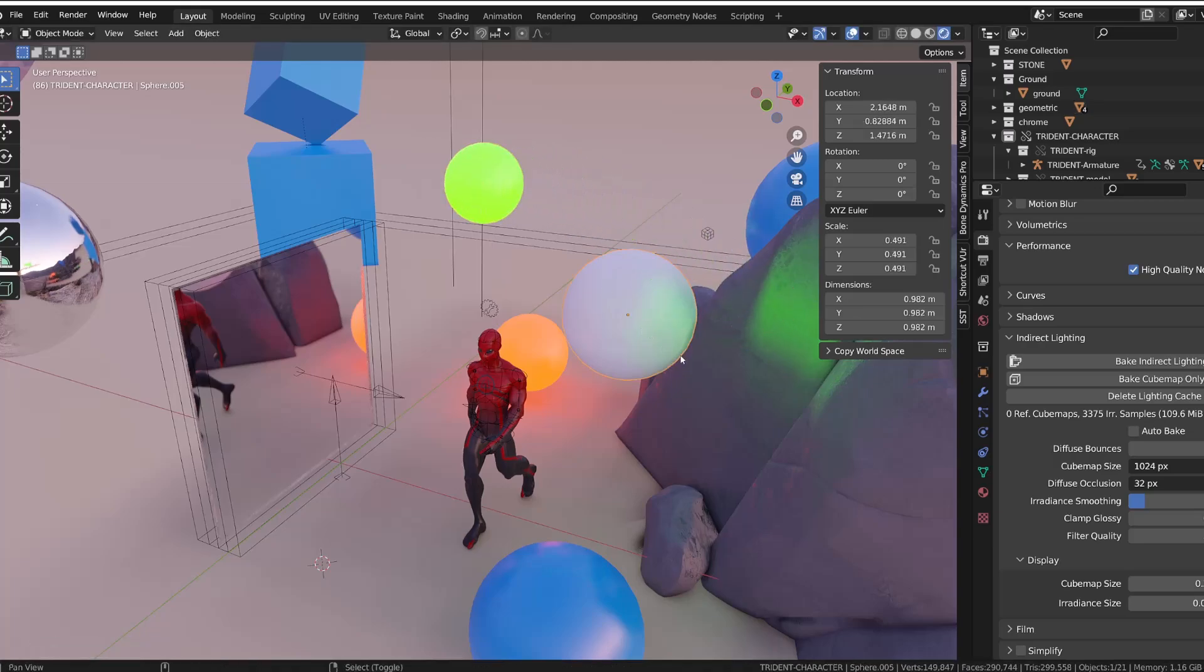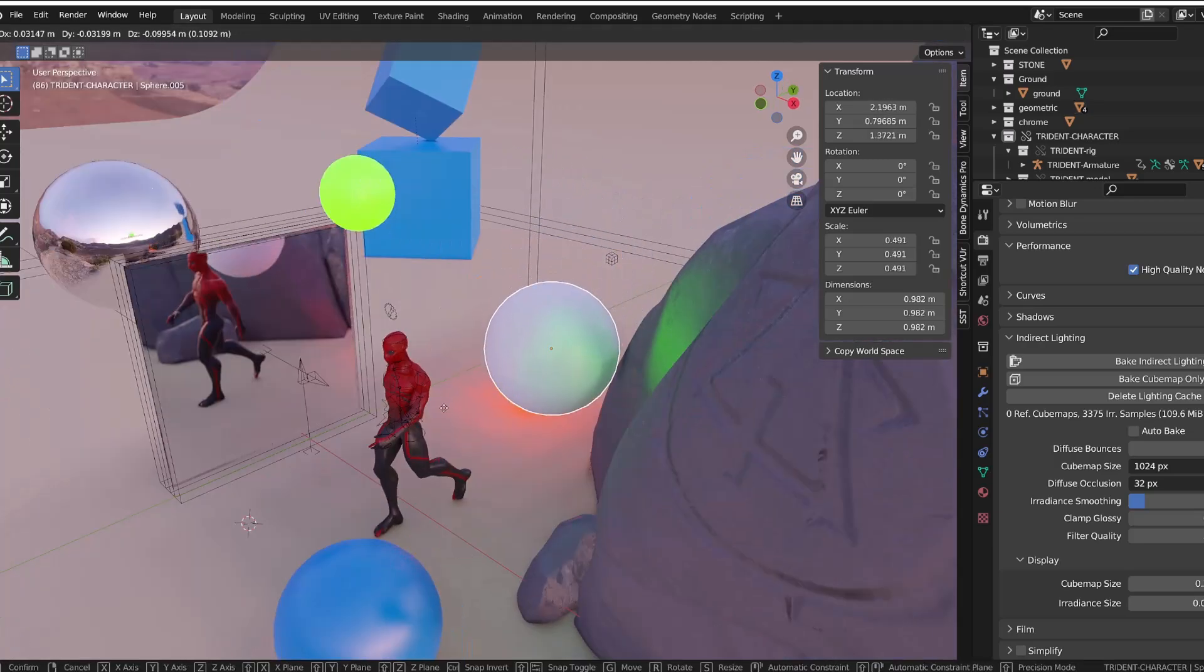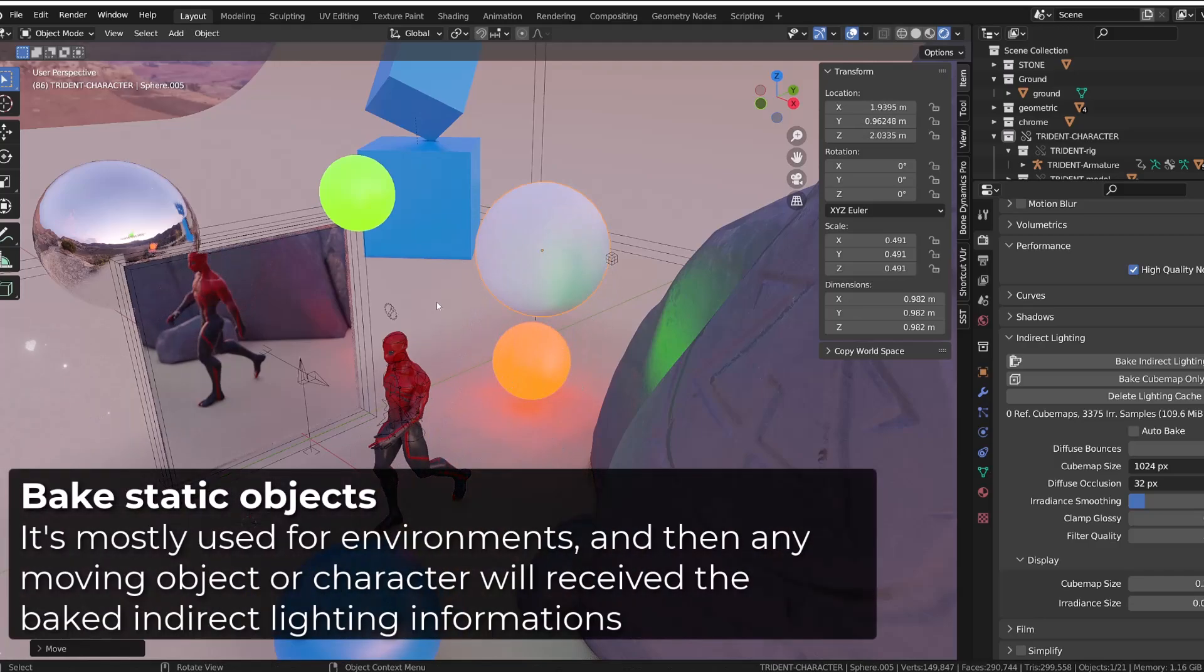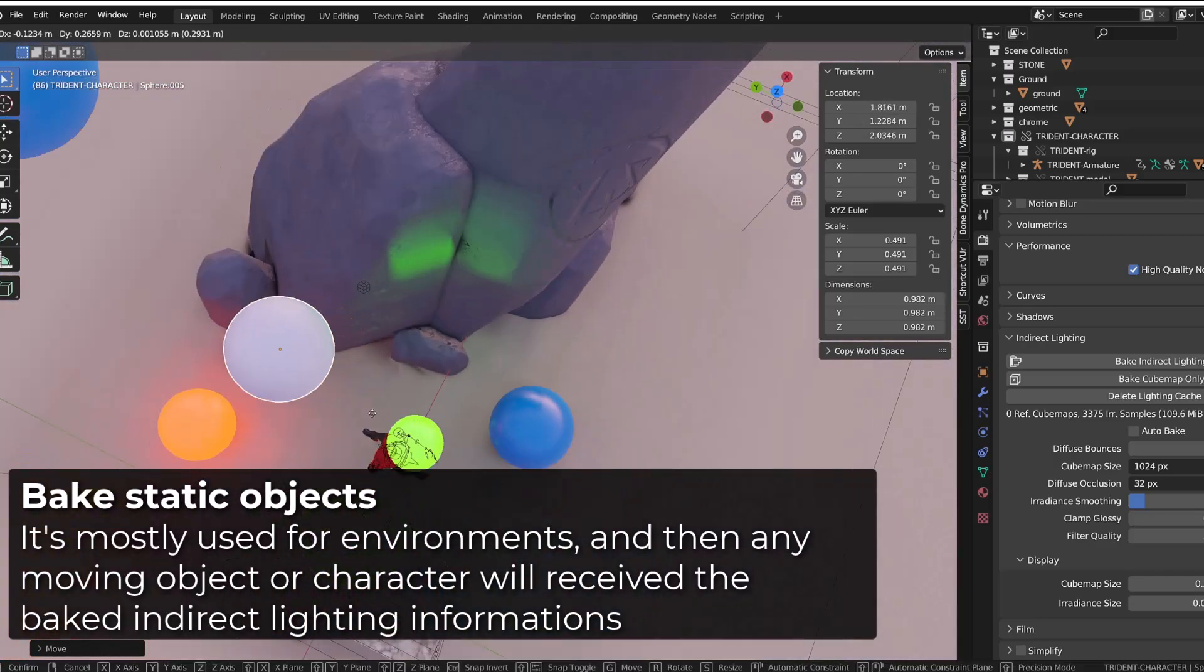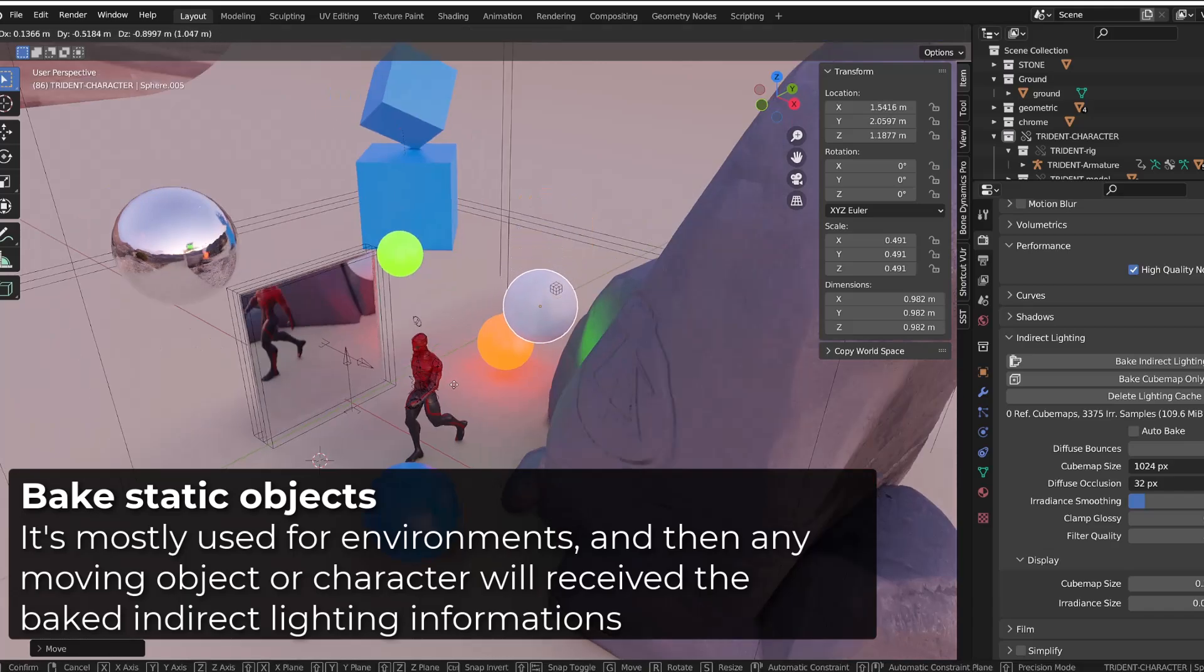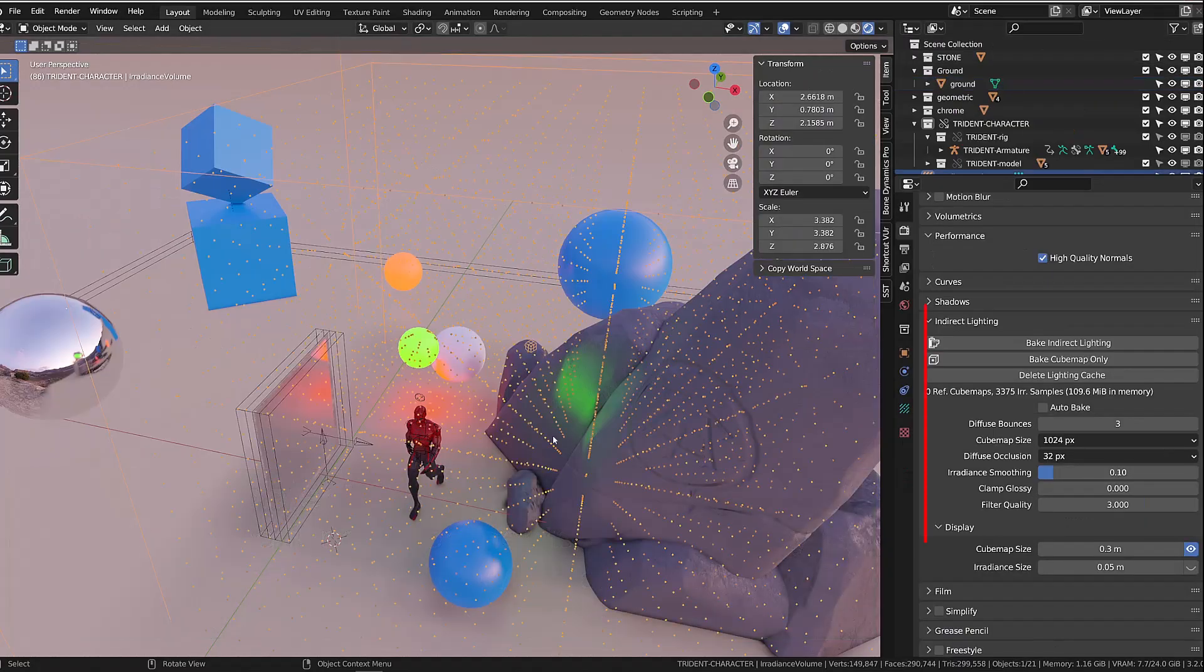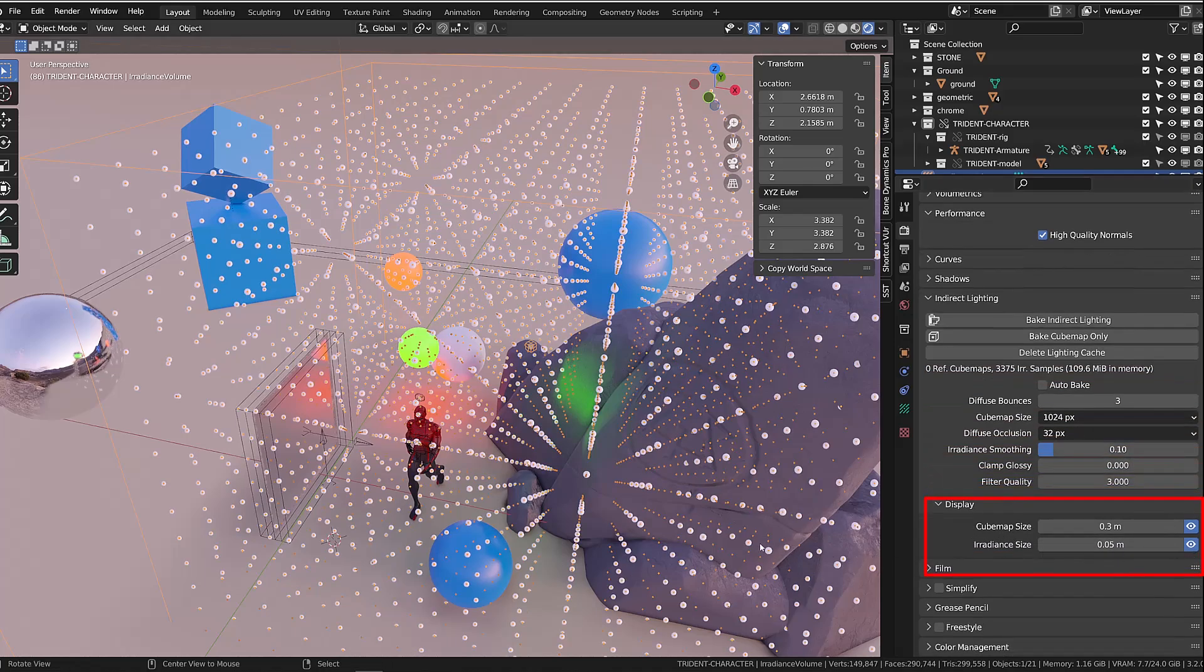This is why we generally bake the irradiance volume onto static objects. And then you may animate the object that comes into the environment. You can actually preview the baked indirect lighting on each point of the grid in the display options.